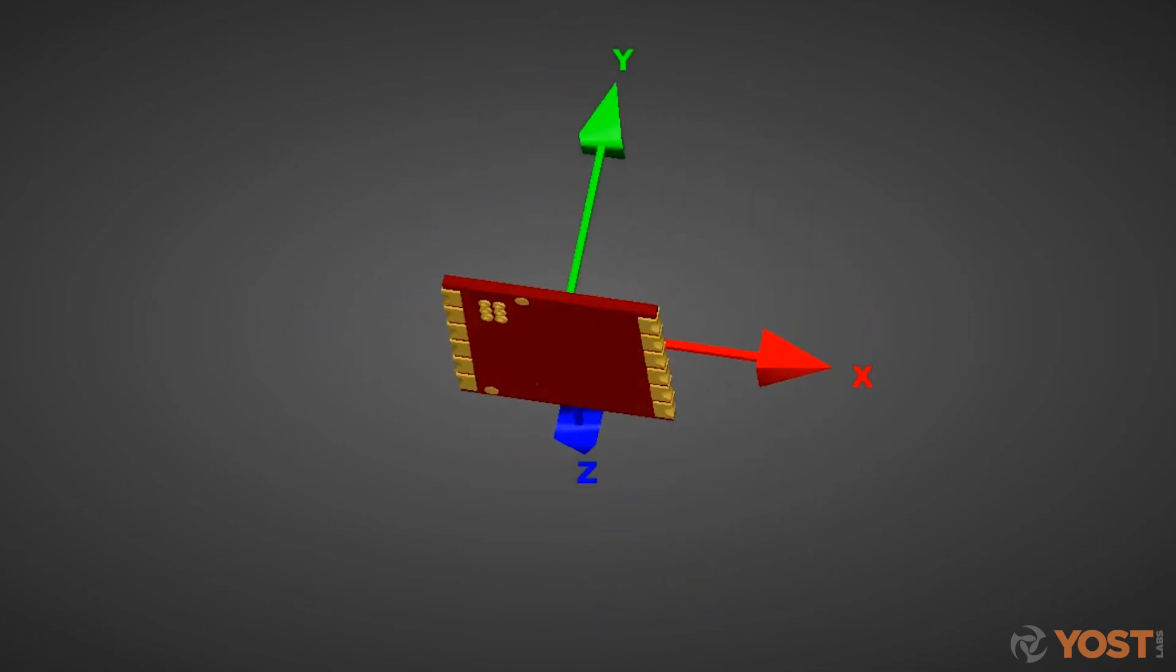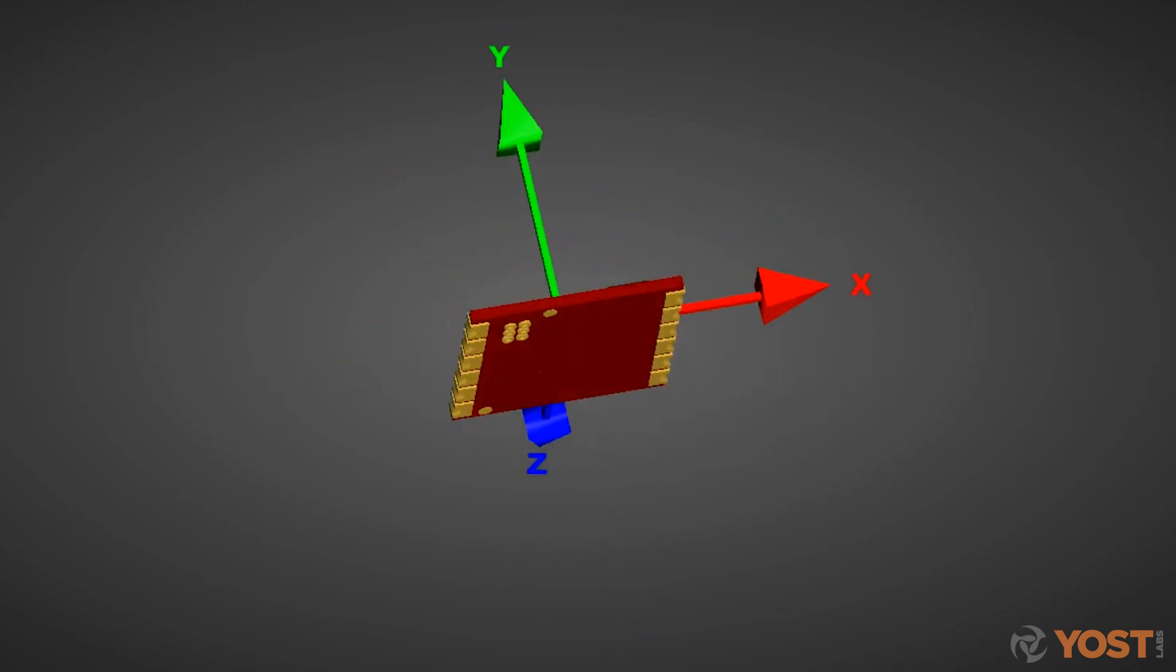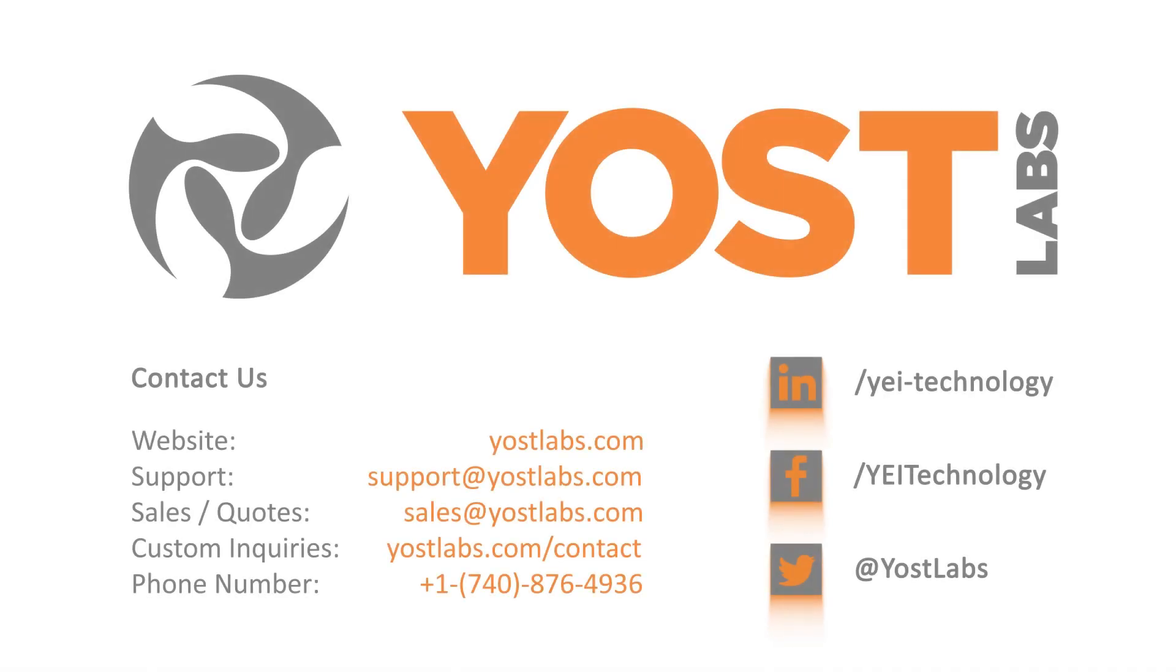We hope you enjoy your experience working with the 3Space Embedded LX and we greatly appreciate your business. If you have any questions or comments on using your hardware, the 3Space Sensor Suite, or have any custom project inquiries, feel free to contact us today.